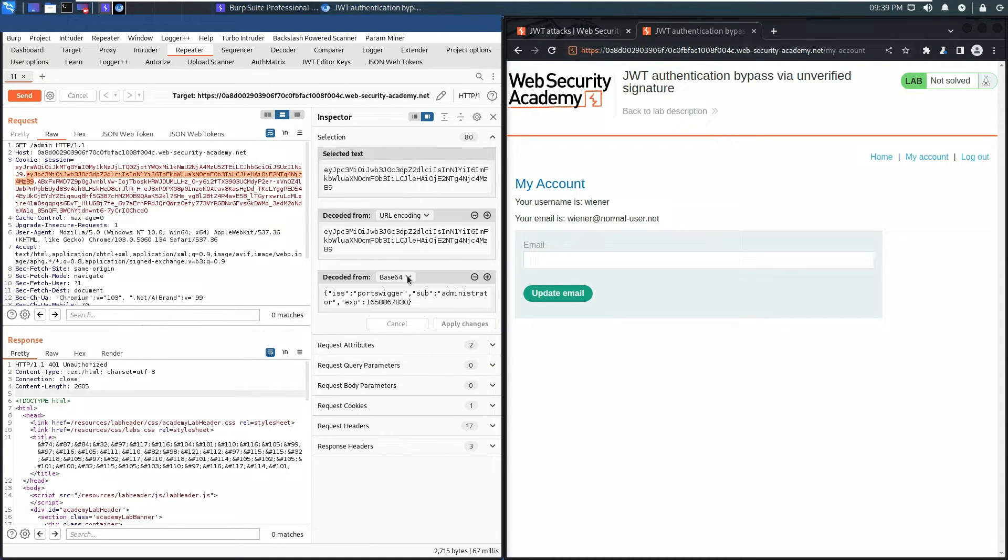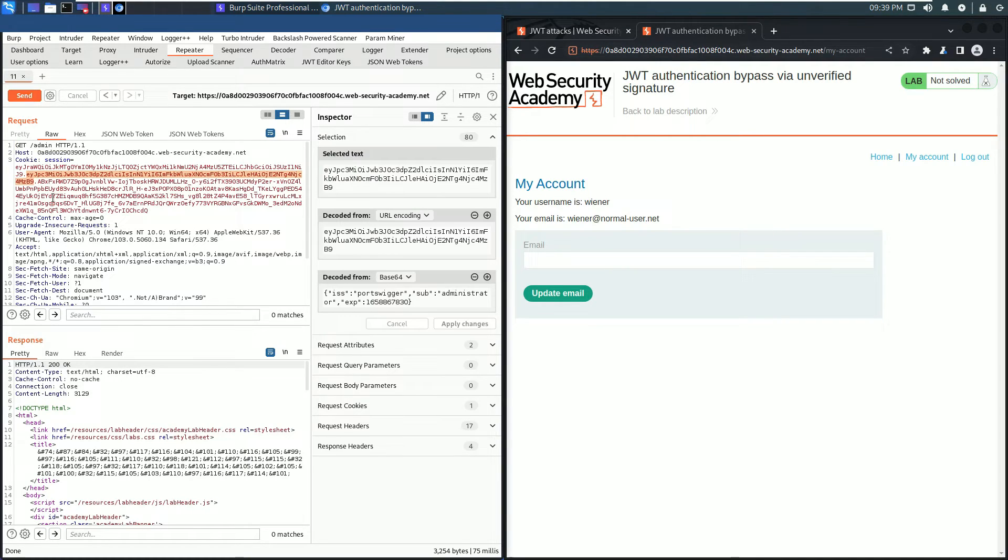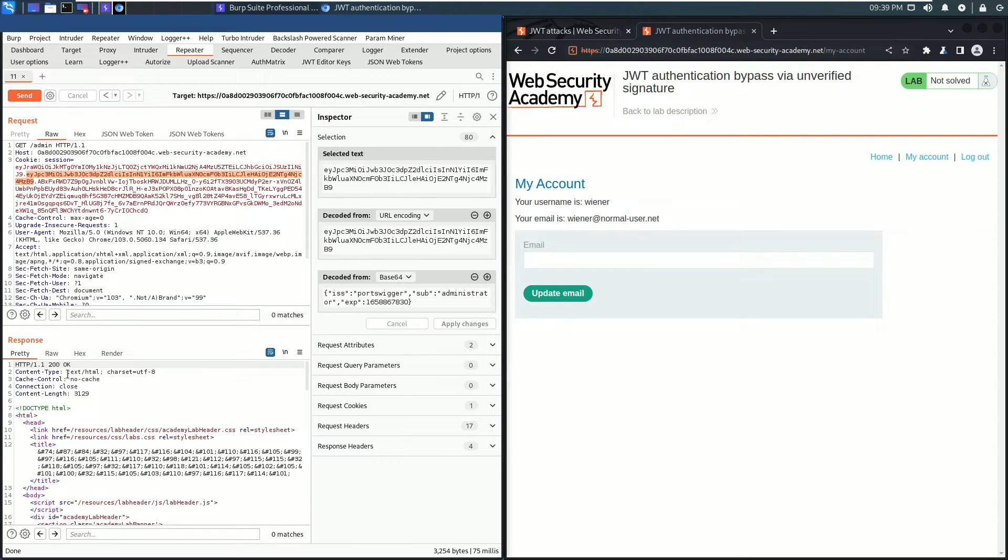Now you see in the response section we received an HTTP 200 OK. That means we have access to the admin panel.